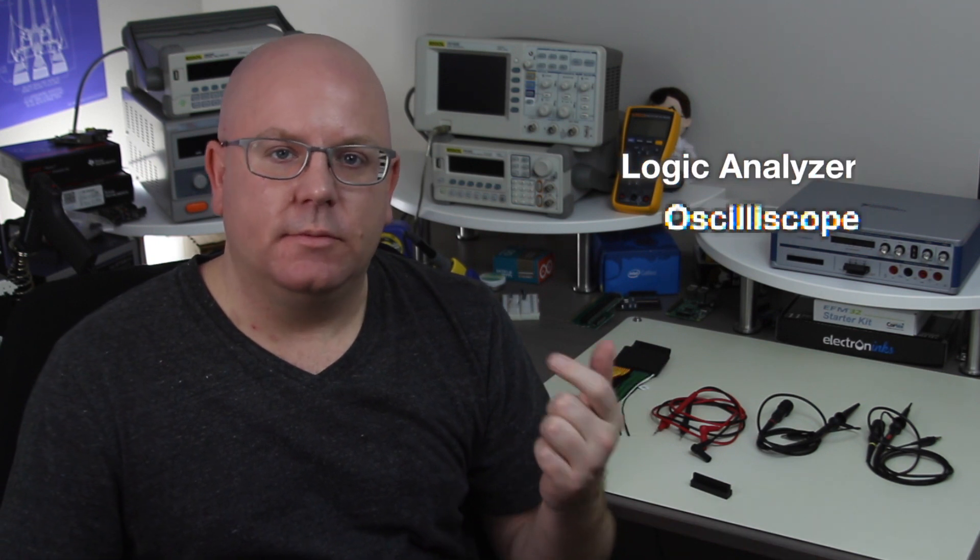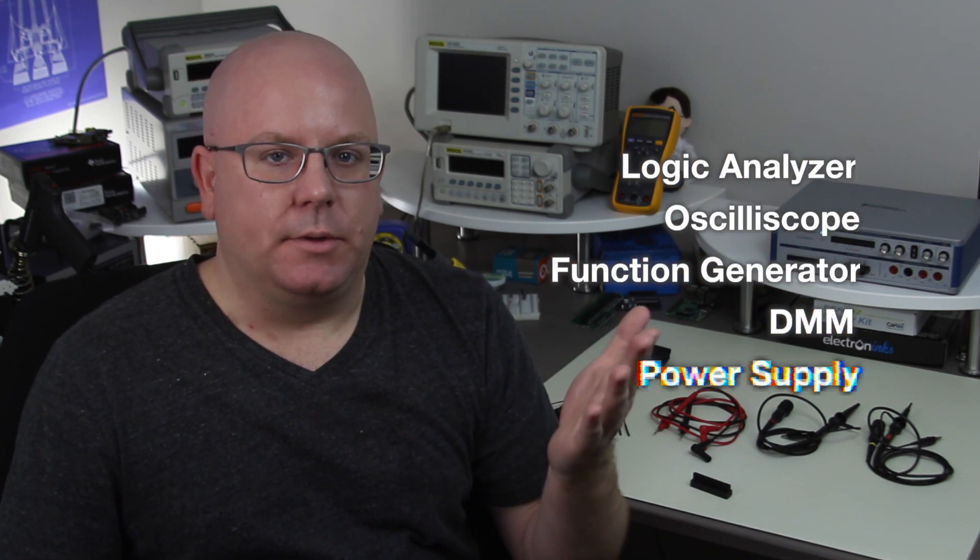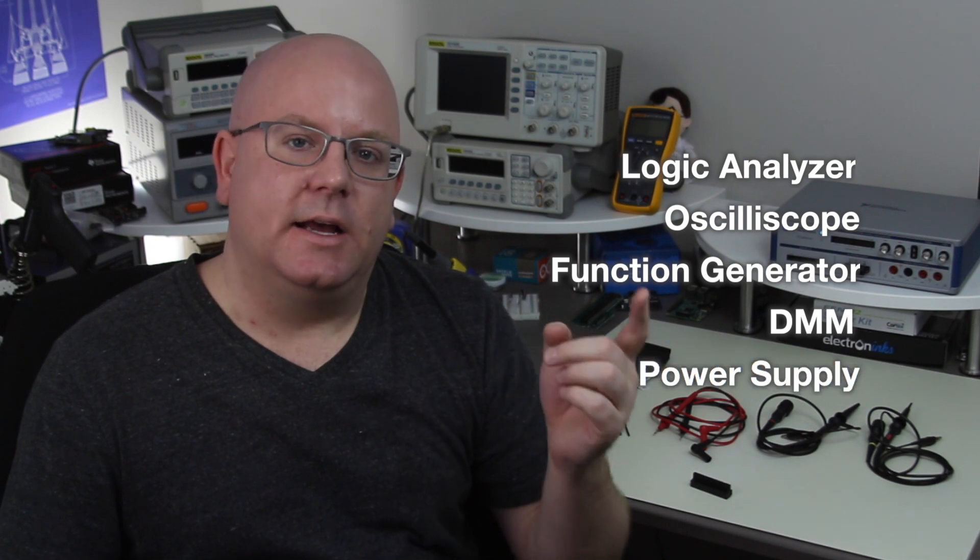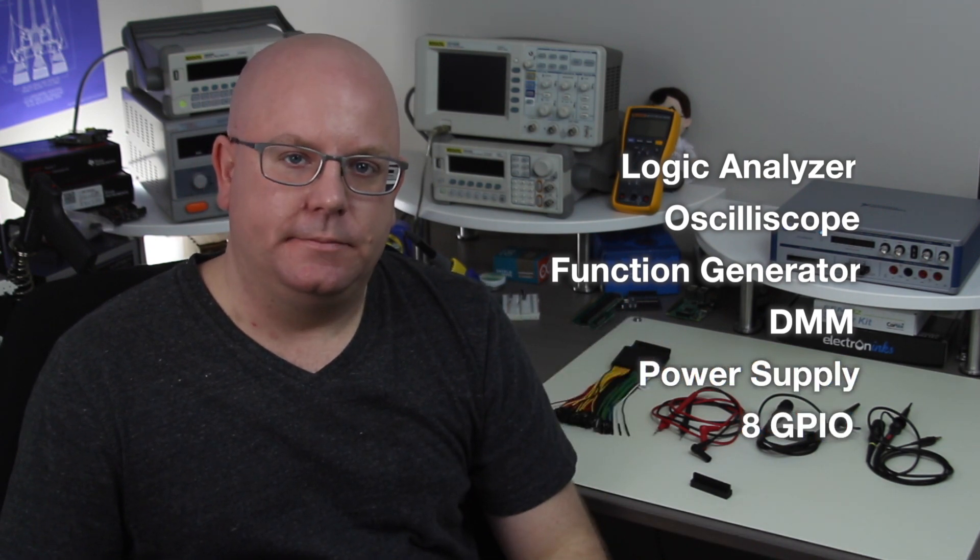A logic analyzer, an oscilloscope, a function generator, digital multimeter, power supply, as well as eight general-purpose I/O pins.